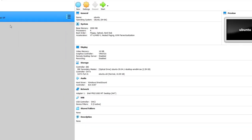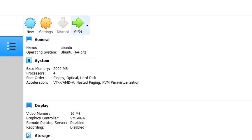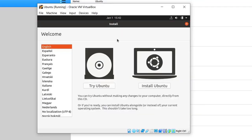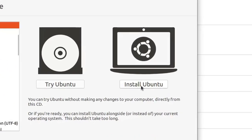Now it's ready to install Ubuntu. Click Start. We have to wait because it's checking the disk for any errors. If no error is found it will proceed to the next step. If your disk has no problem, you will get a window with two options: Try Ubuntu or Install Ubuntu. We will click Install Ubuntu. First, choose your language — I will select English — and then click Install Ubuntu.